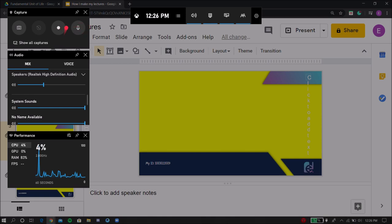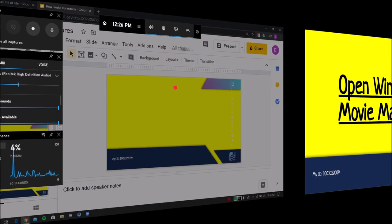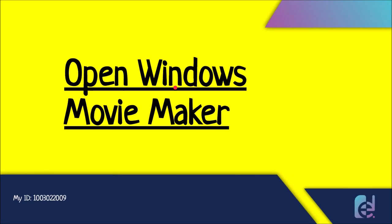So once you click that, it's going to start recording your screen. And once you are done recording your screen, there will be a tiny pop-up right here in which you can end the recording at any time. It's located right here.